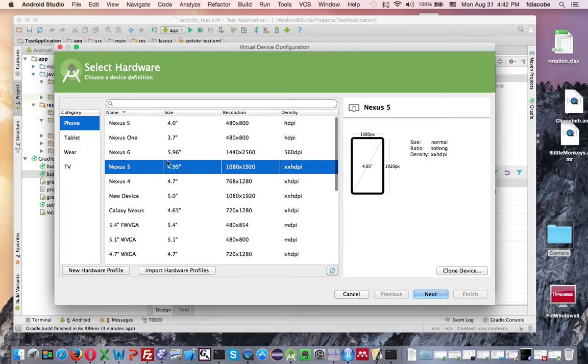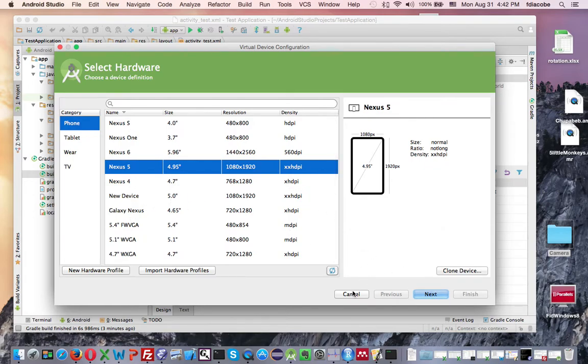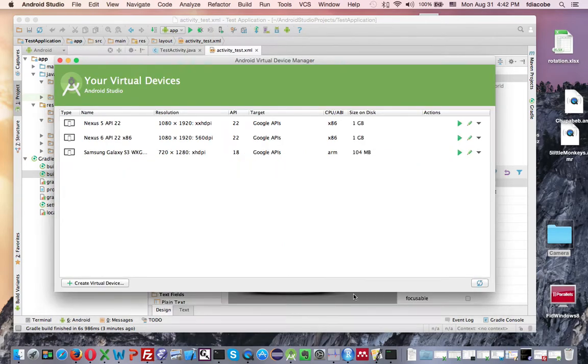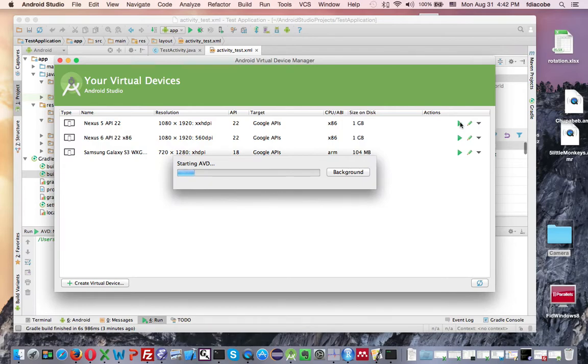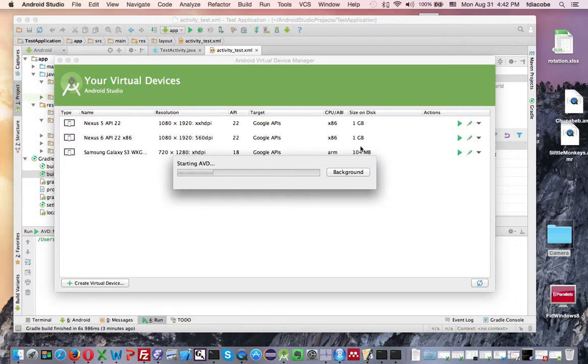but you can create new ones, and it's very easy. If I say create virtual device, I can select the model, and then just say next, and it'll ask me for memory. It's very straightforward. But I'm going to, I know my virtual devices. I'm going to run my Nexus 5, for example.